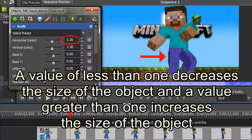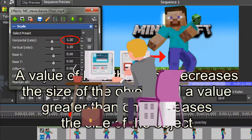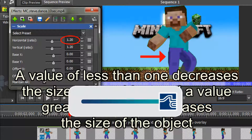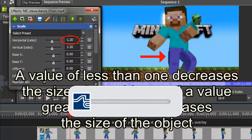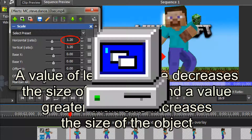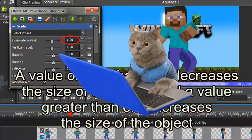Depending upon your computer's hardware configuration, it may take some time for VideoPad to process your changes. If you find using the slider bar causes too much lag, you may wish to try using the numeric value boxes — and this will hold true for all the repositioning options too. I have to use the numeric value boxes because I have an older computer, but I think it's largely a matter of personal preference more than anything else.